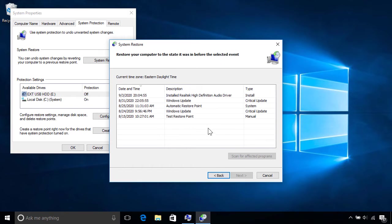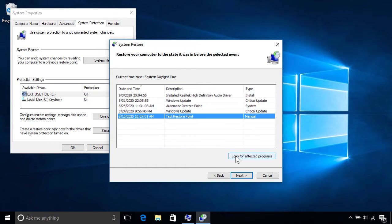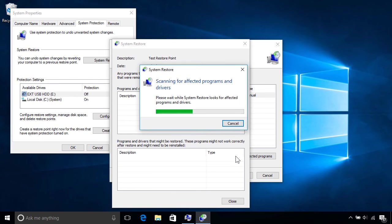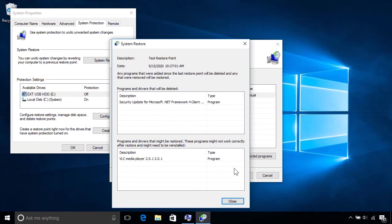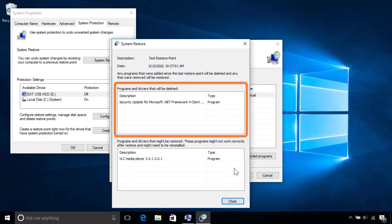To help you decide, select one from the list and click Scan for affected programs to see which items will be affected. Any apps, drivers, or updates you installed after the restore point was created will be listed above and get deleted.